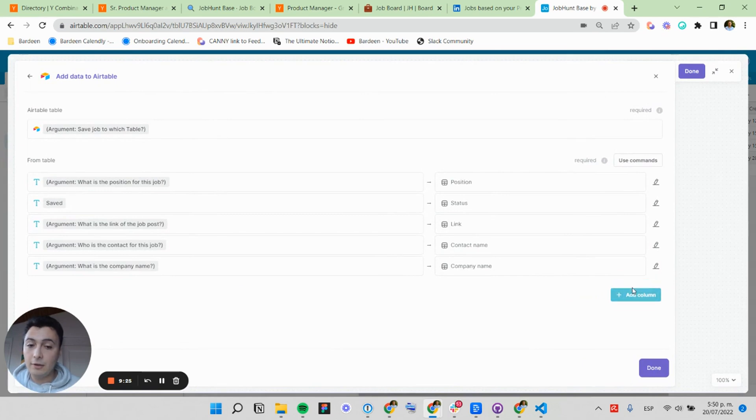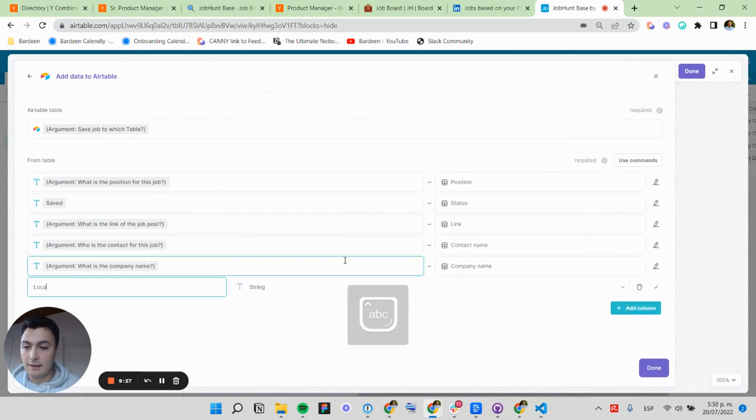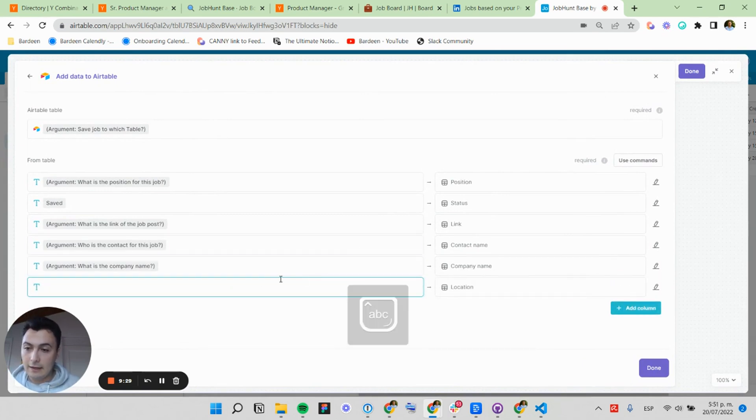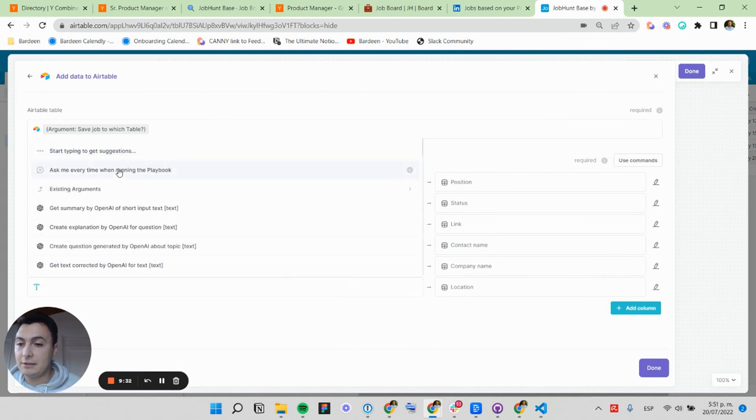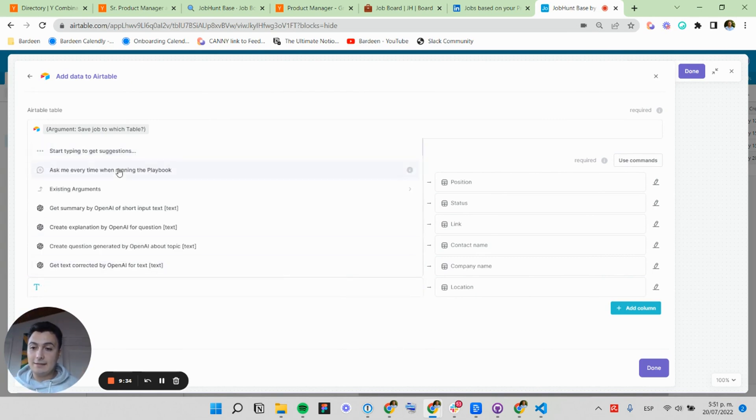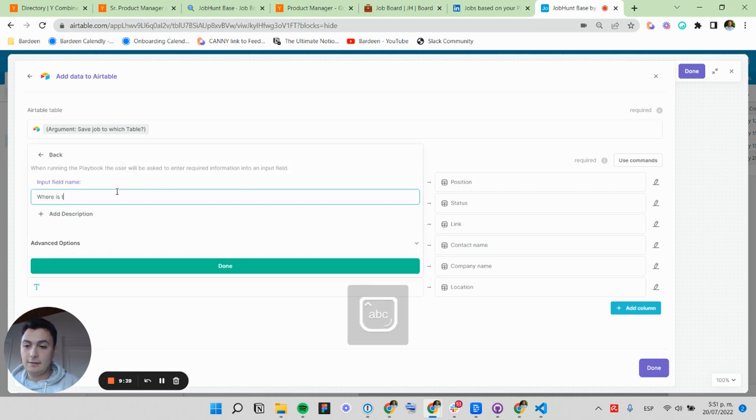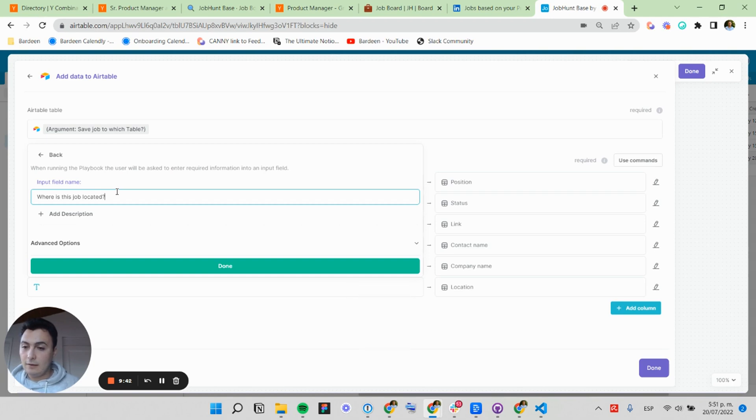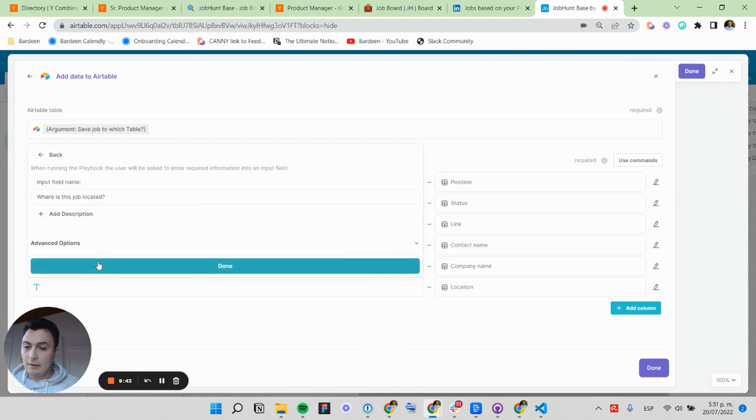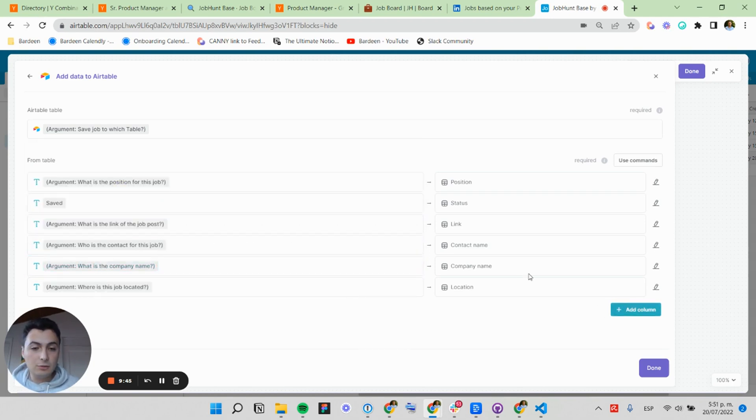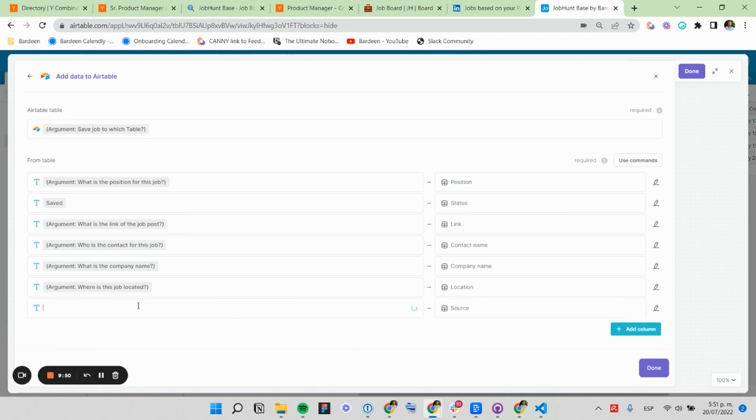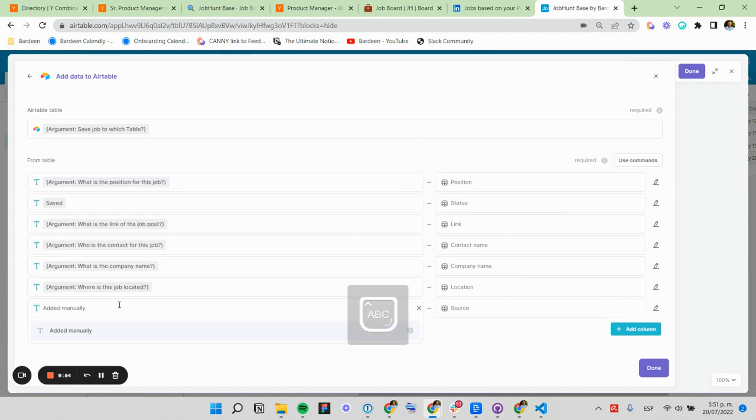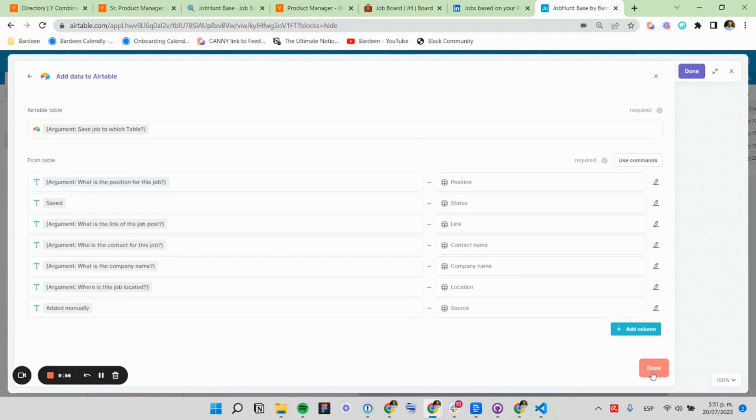And now I'm going to add two columns. One is called location. And I'm going to use the ask me every time command so I can be asked about the location. And I'm going to name this, where is this job located? And I'm going to click done. And I'm also going to use the source. And I'm going to select here, added manually. Okay. I'm going to hit done. I'm going to save this.